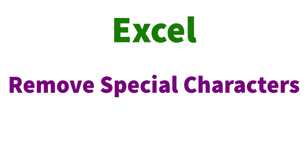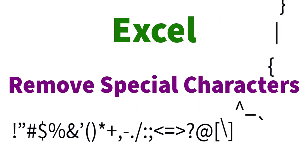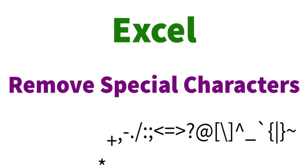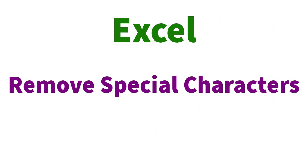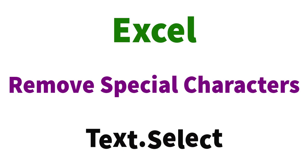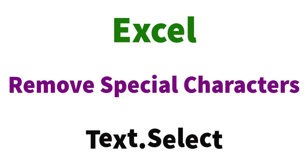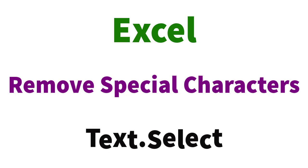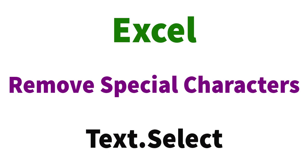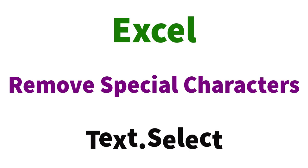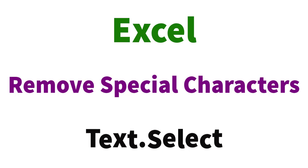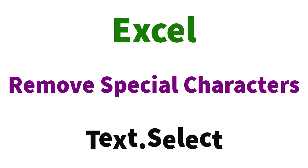In this video, we are going to see how to remove special characters in Excel. We use the Text.Select function. It is a Power Query M function that helps to easily work with data models using formulas and expressions.